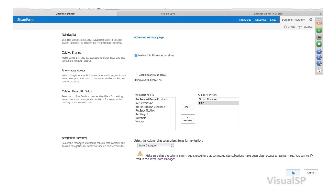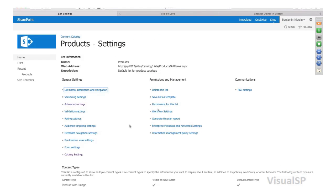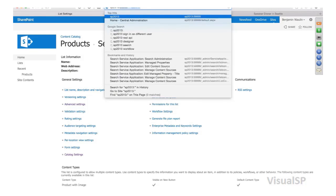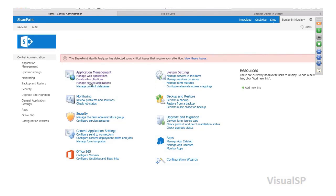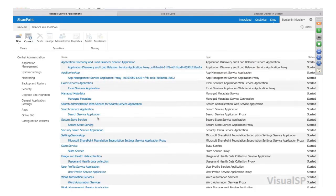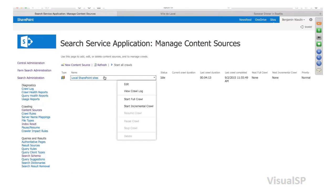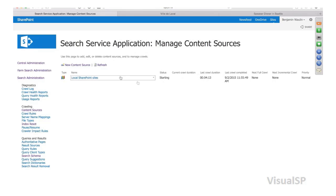Let's click on OK. I'm going to have to run the search engine once again so that it crawls through and realizes this list is now a catalog. I'm going to do a full crawl here because I told this list I want it to be a catalog. So we're going to let it happen.